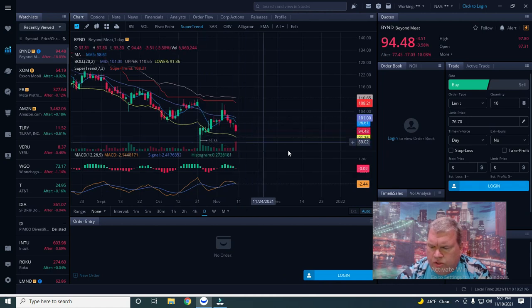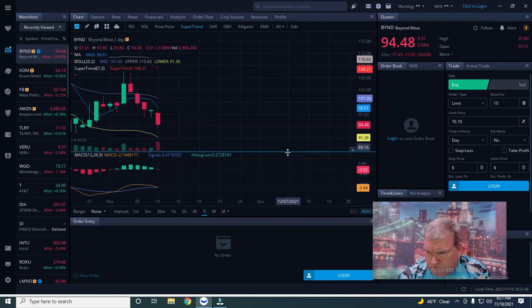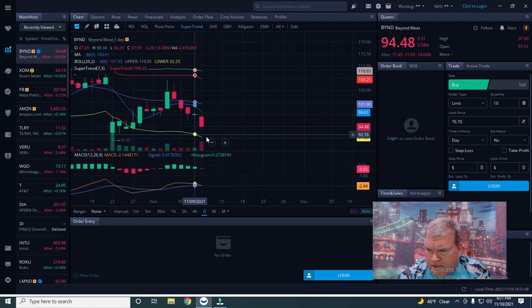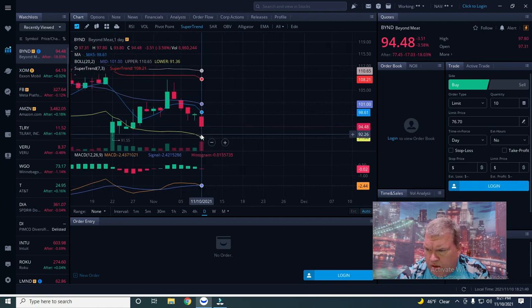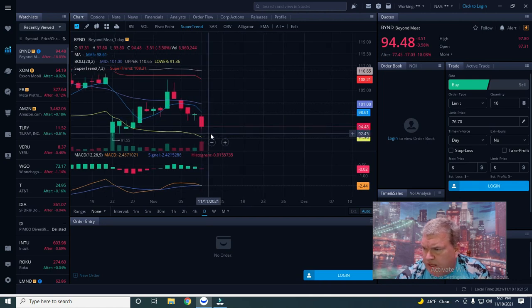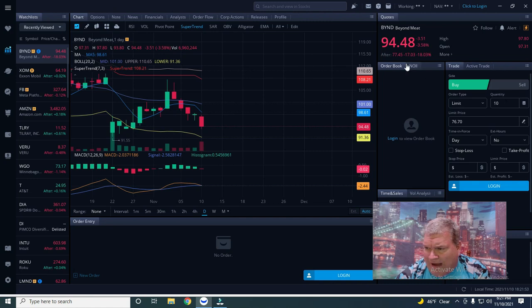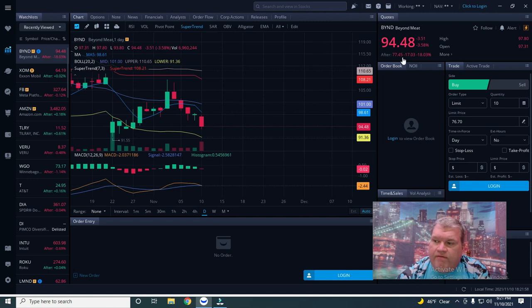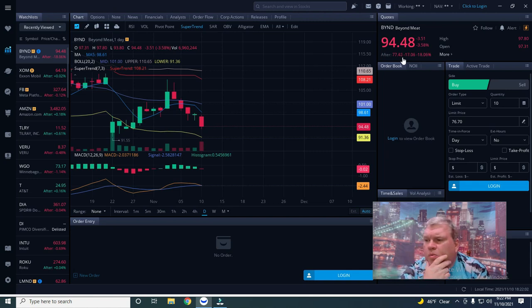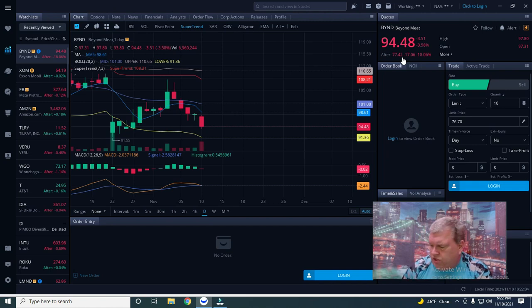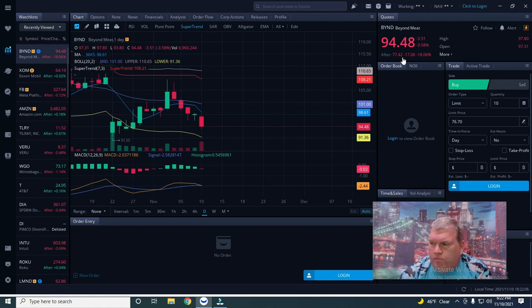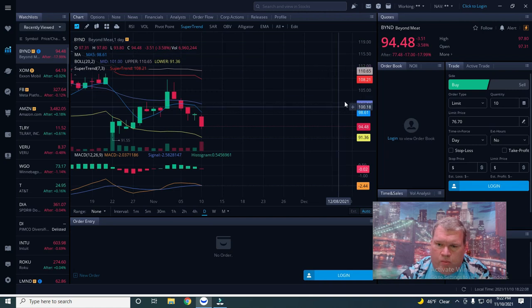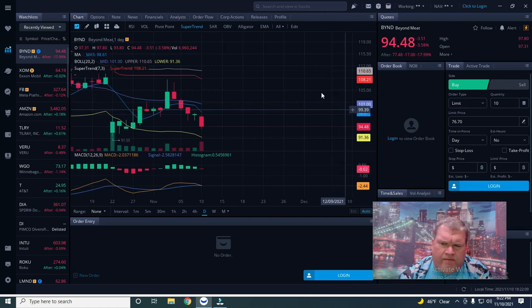As you can see here, the chart just really started breaking down recently. Today it was down to 94.48. After hours right now it's down 17 percent to 77.45. I have the 88 puts which should be worth approximately 11.50 to 12.50 tomorrow morning when the market opens.